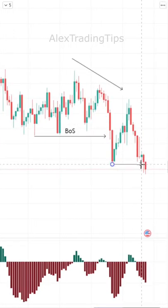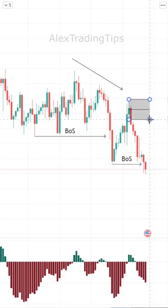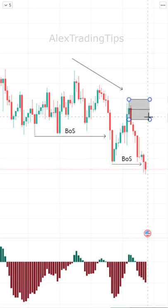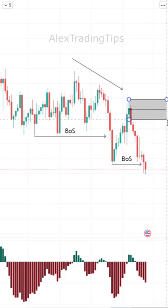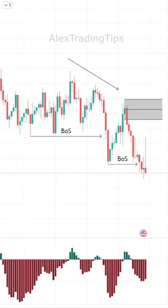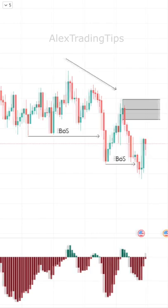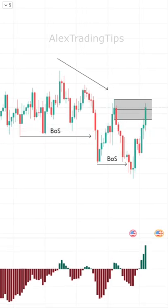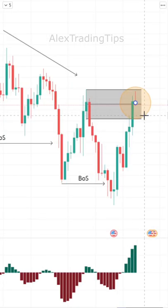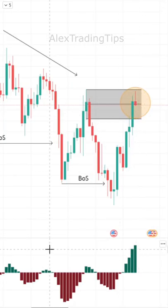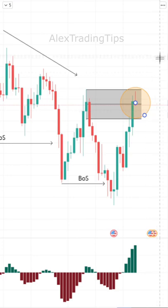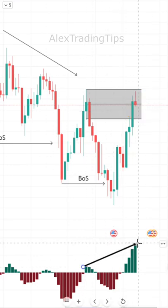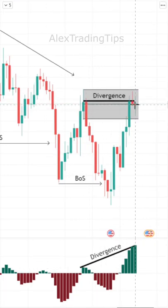This swing has broken structure as well, which makes this candle a possible order block or area of supply. We wait for price to come back to this supply and look for signs of rejection. Price hinted a possible reversal with a shooting star candle rejecting the area and a divergence on the MACD.